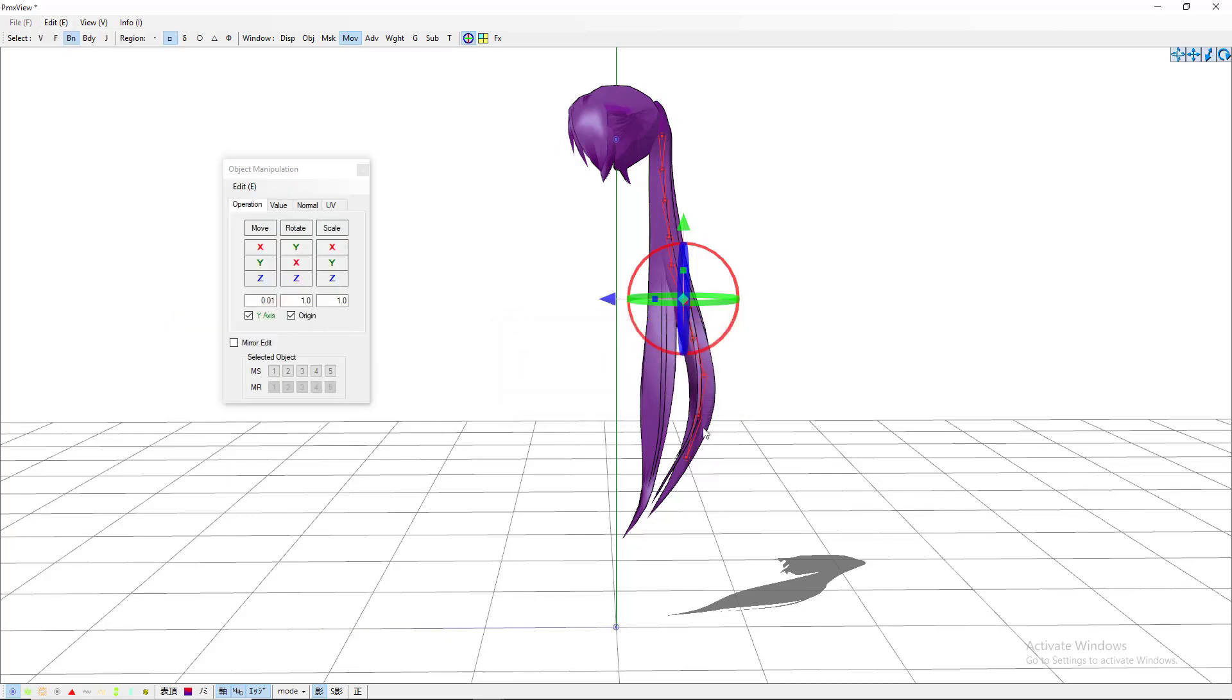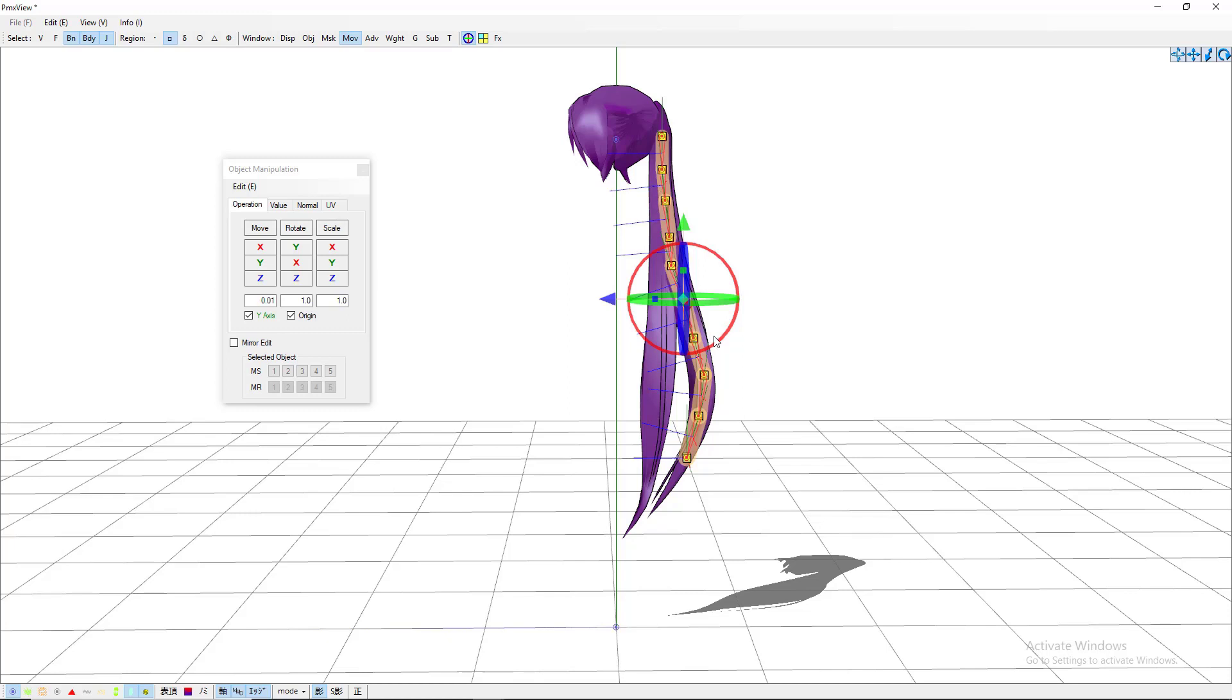So to see what you just did, come up here, BDY body, J joint. You can see that you just added a little line of physics and joints.